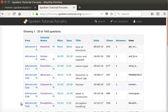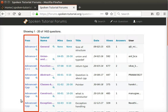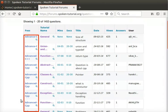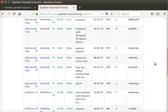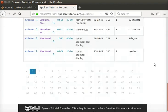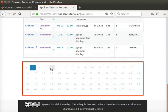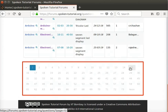We see Advanced C questions followed by Advanced C++ and so on. Twenty questions are displayed at a time on the page. To see more questions, we can use the page selector at the bottom of the list.